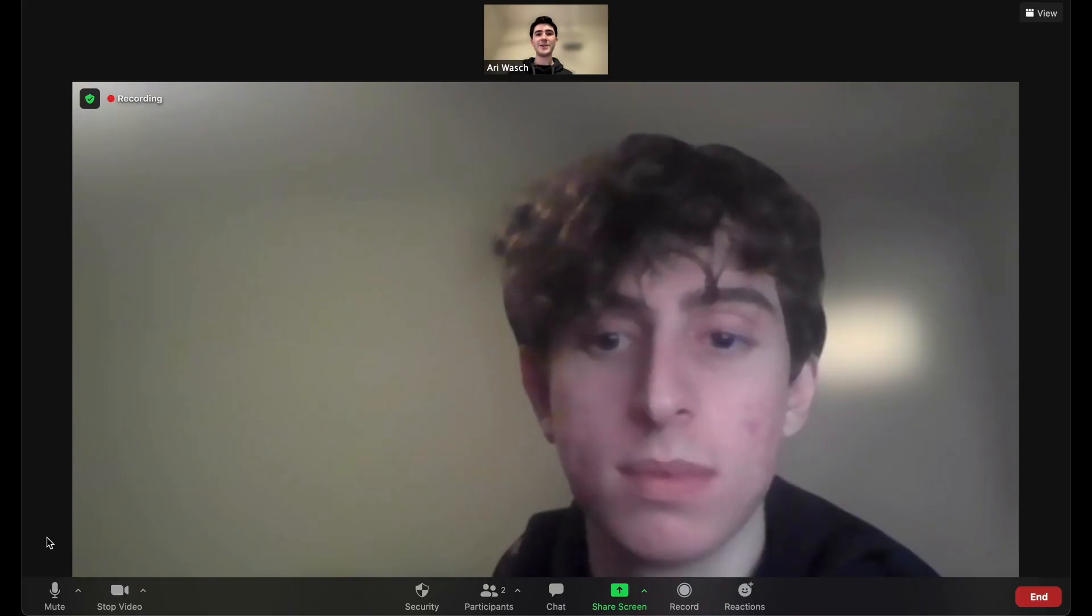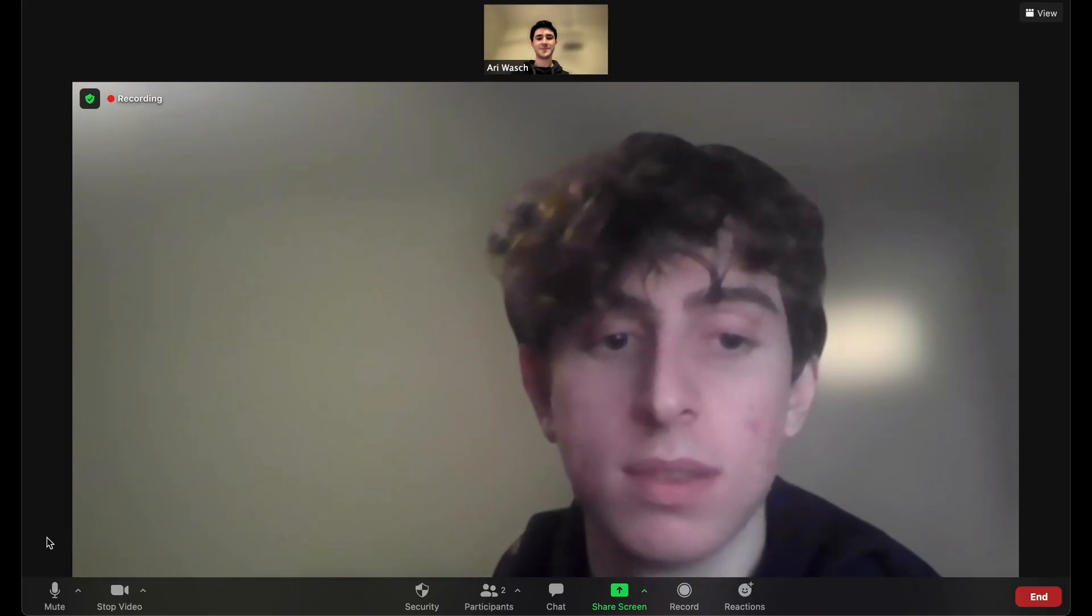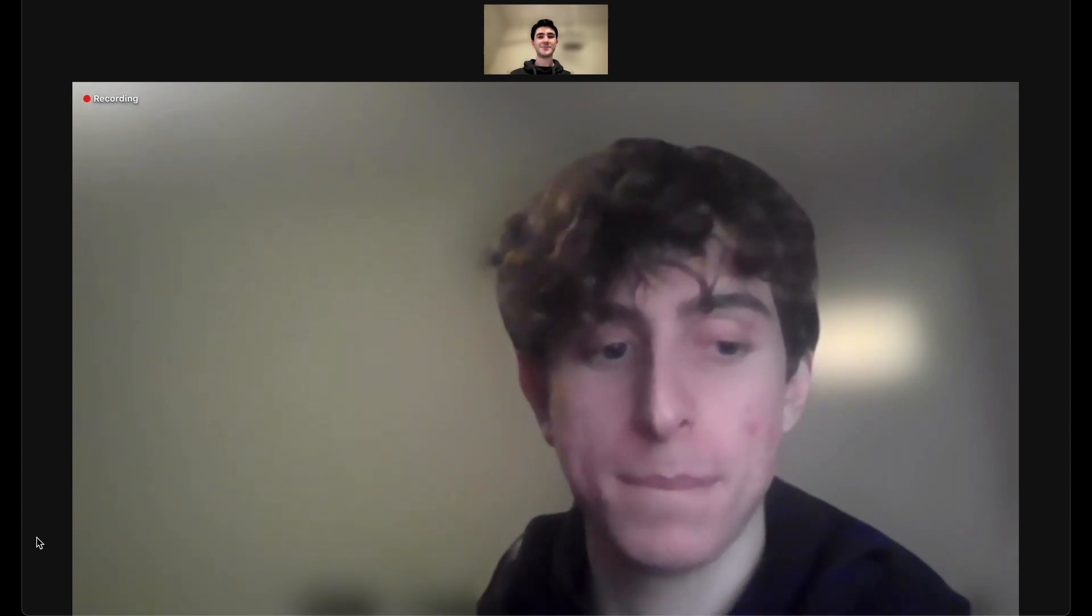My name is Ari. What is your name? My name is Jacob.